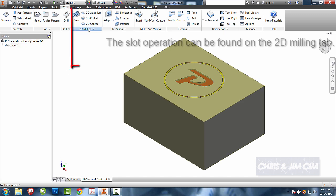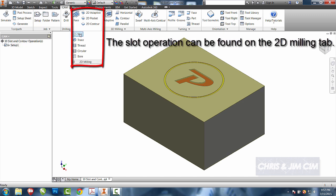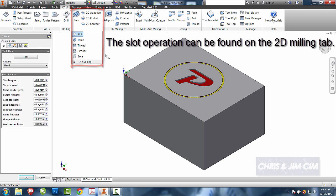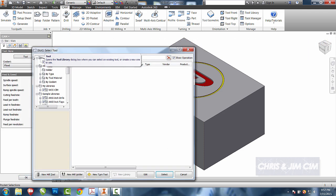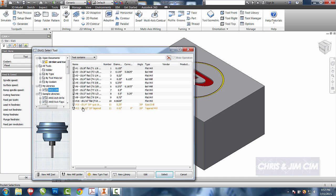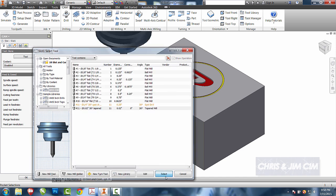And for this one, we'll select the slot operation. We'll choose our tool and I'm going to use my tapered mill. So we'll come in and I'm going to choose my tapered mill, my tool 11.